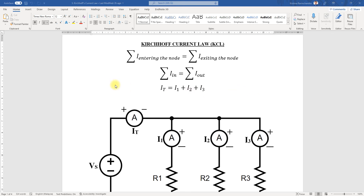Hi there, I'll be showing you how to simulate Kirchhoff's Current Law (KCL) with Multisim. Before we start simulating, let's go through a little bit of the theory side on Kirchhoff's Current Law, and then on the calculated side, and a little bit on the simulation values that I have obtained.